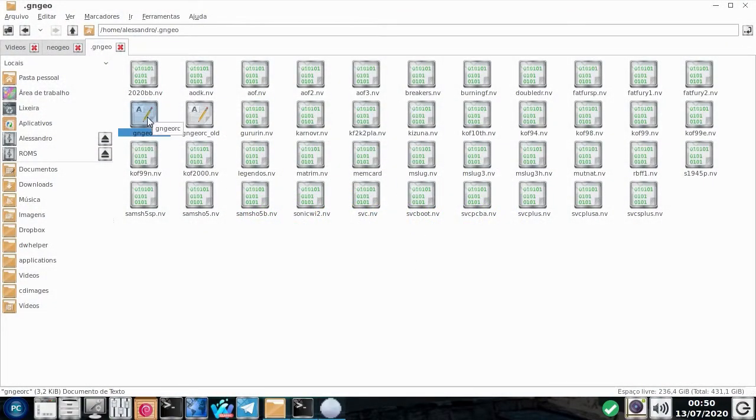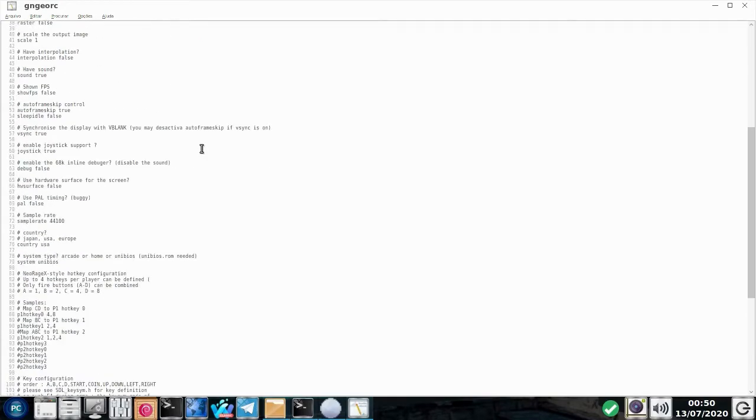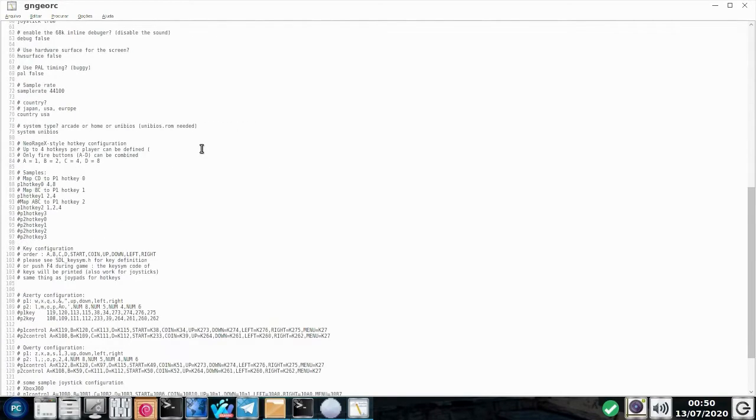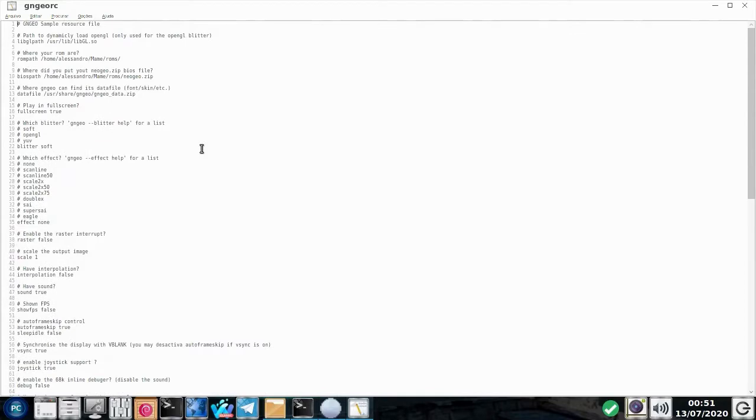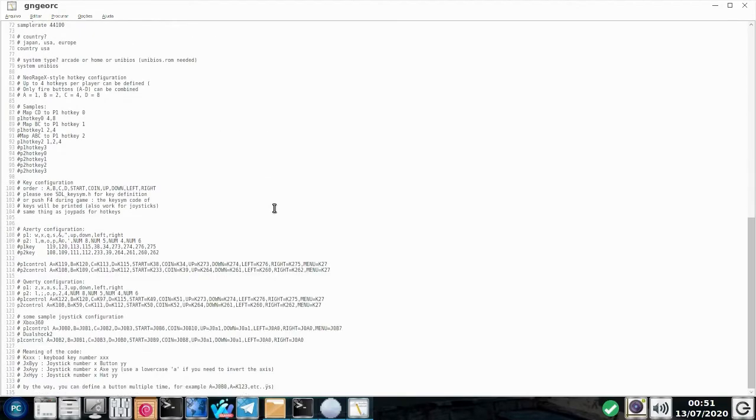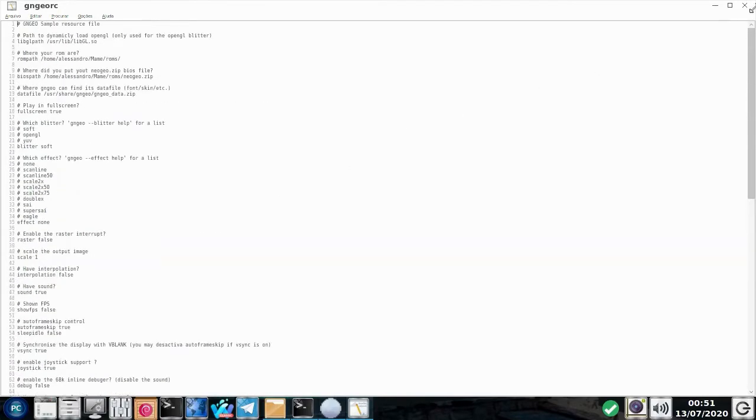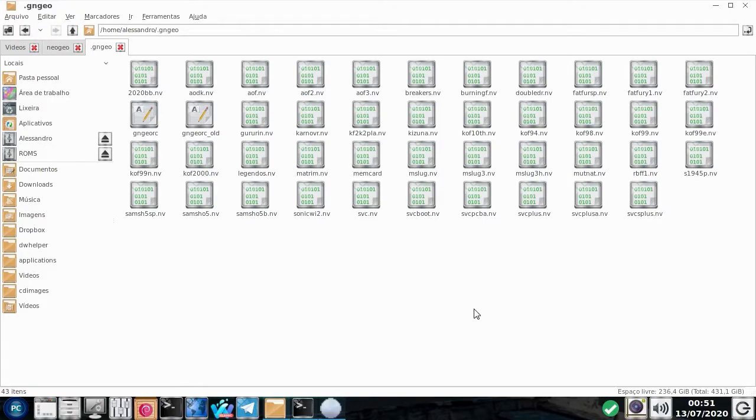Bem, eu consegui algumas ROMs de Neo Geo para testá-lo, né? E eu vou mostrar para vocês agora o que funciona e o que não funciona. Por quê? O que acontece? Vão existir jogos que não funcionam no GnGeo. Existem alguns jogos que não funcionam no GnGeo. O que é necessário a gente fazer?